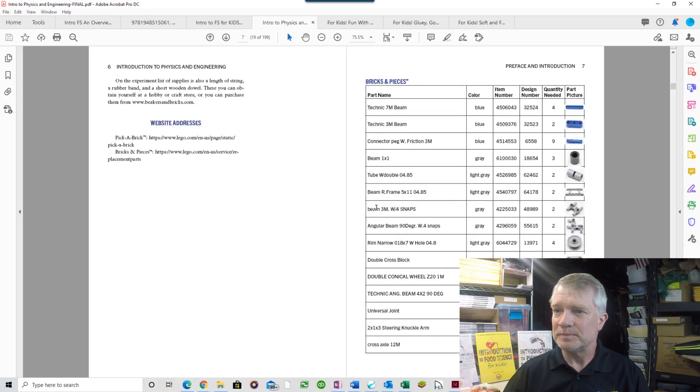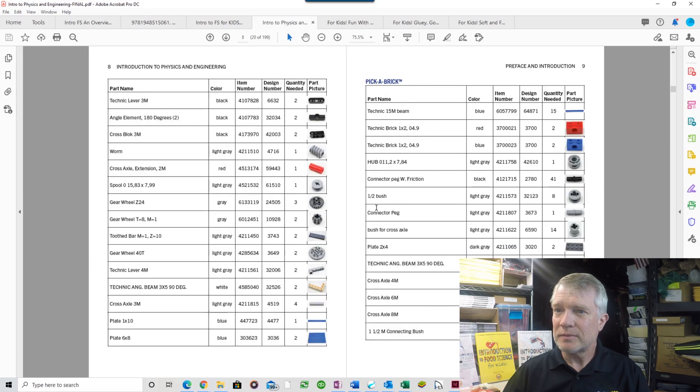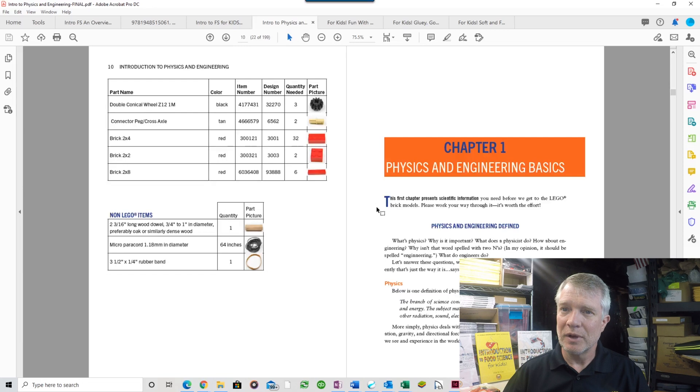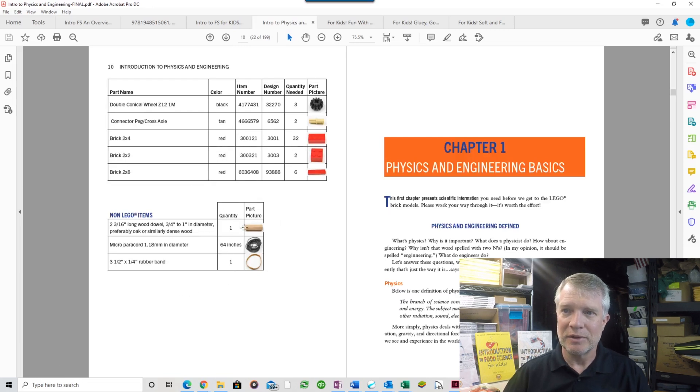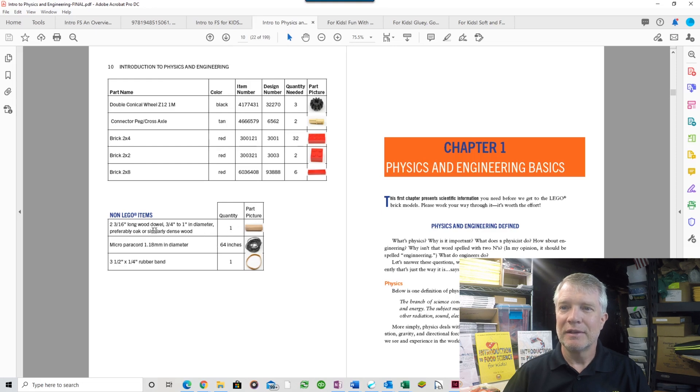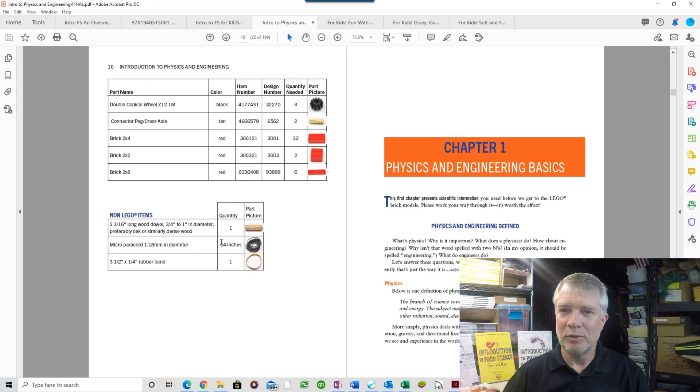There are a few non-LEGO parts. You need a wooden dowel of a certain diameter and length, some micro paracord of a certain length, and a certain size of rubber band.